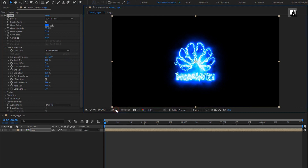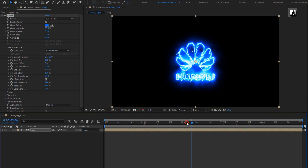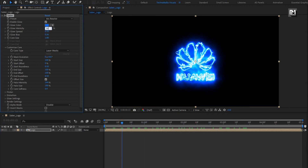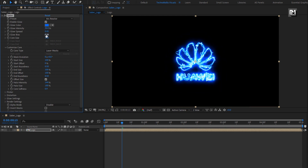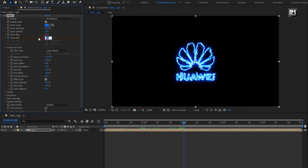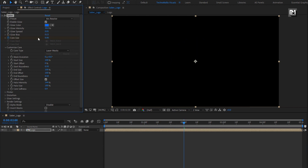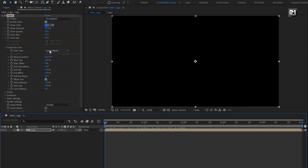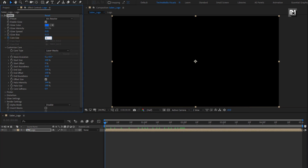Now let's animate this Saber effect. Set glow intensity to 30%, glow speed to 0.05, and glow bias to 0.13. Now at 2 seconds, create a keyframe for core size and set size to 0. At the start of the timeline, change size to 1.20.